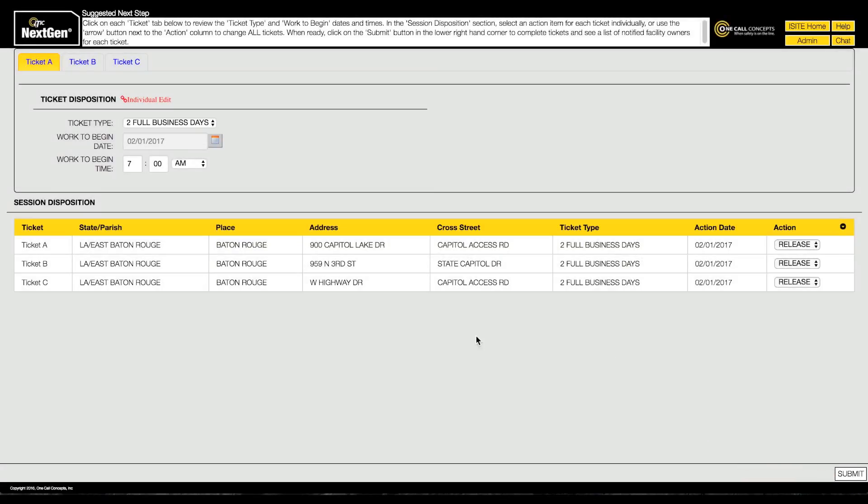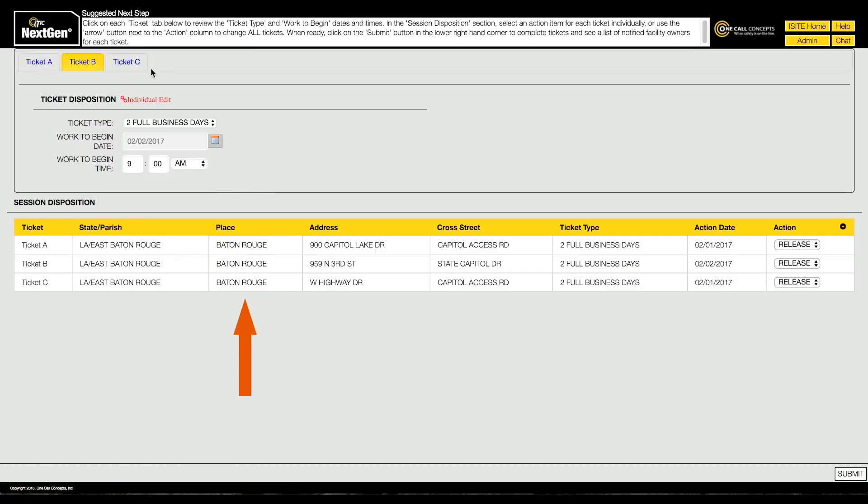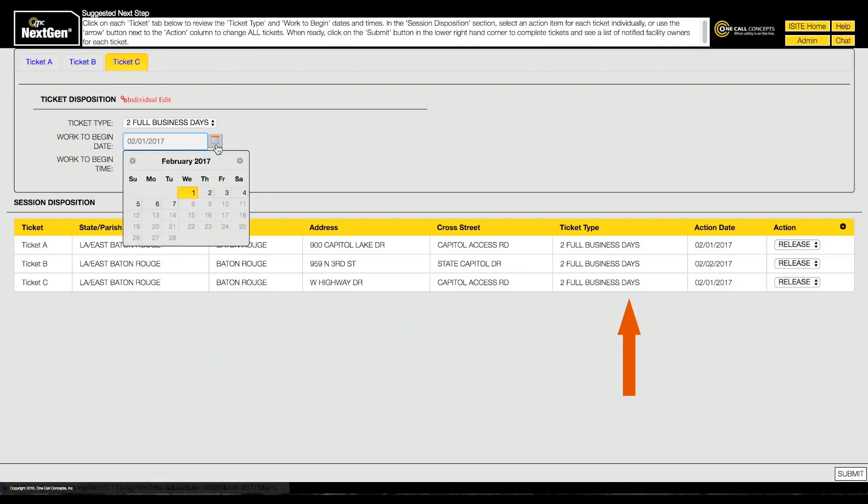Here you can edit the start date and time and action NextGen will take with each ticket. Consult the session disposition table for an overview of each ticket.